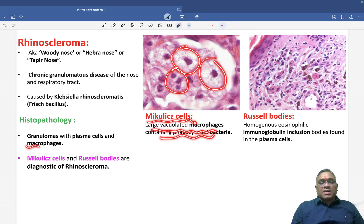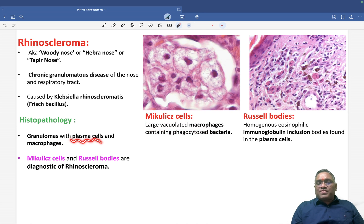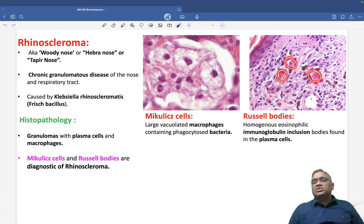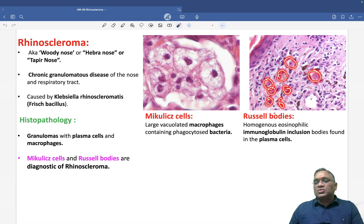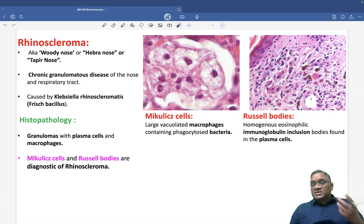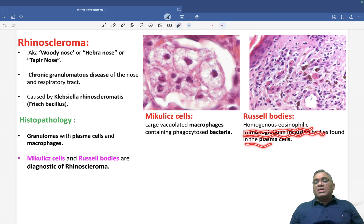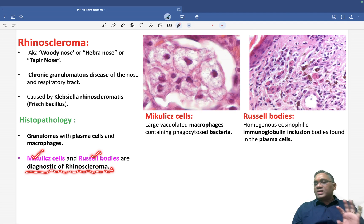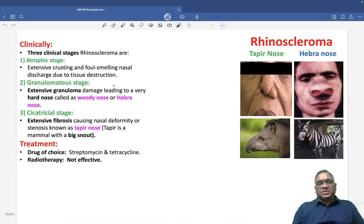So this macrophage containing bacteria is called a Mikulicz cell. Then coming to the plasma cell — what you are going to see in the plasma cell — you will see Russell bodies. These are eosinophilic homogeneous inclusions within the plasma cell. So Russell bodies are homogeneous eosinophilic immunoglobulin inclusions within the plasma cell. So Mikulicz cells and Russell bodies are diagnostic of rhinoscleroma. These are important points on the biopsy.